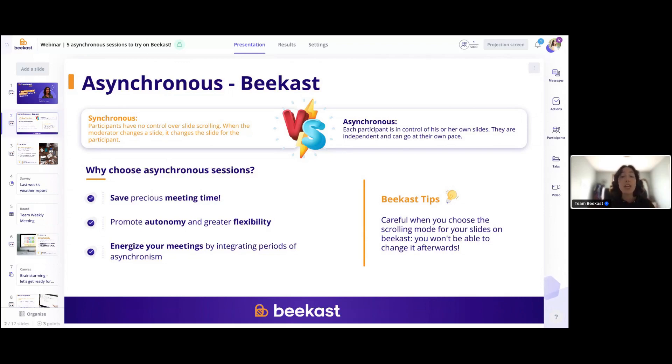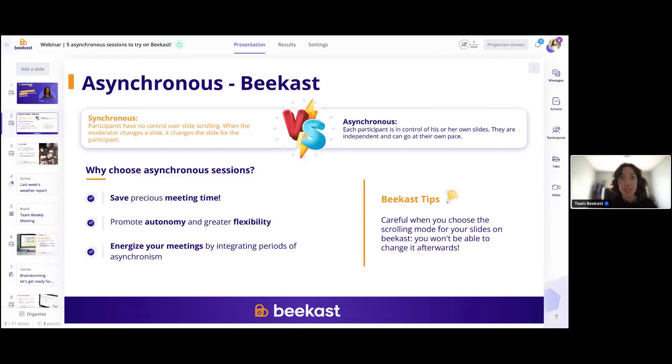Participant mode is going to be a key aspect of getting really good training sessions. But of course, you can use asynchronous sessions for a whole bunch of other presentations, and we'll be seeing this in this webinar today.